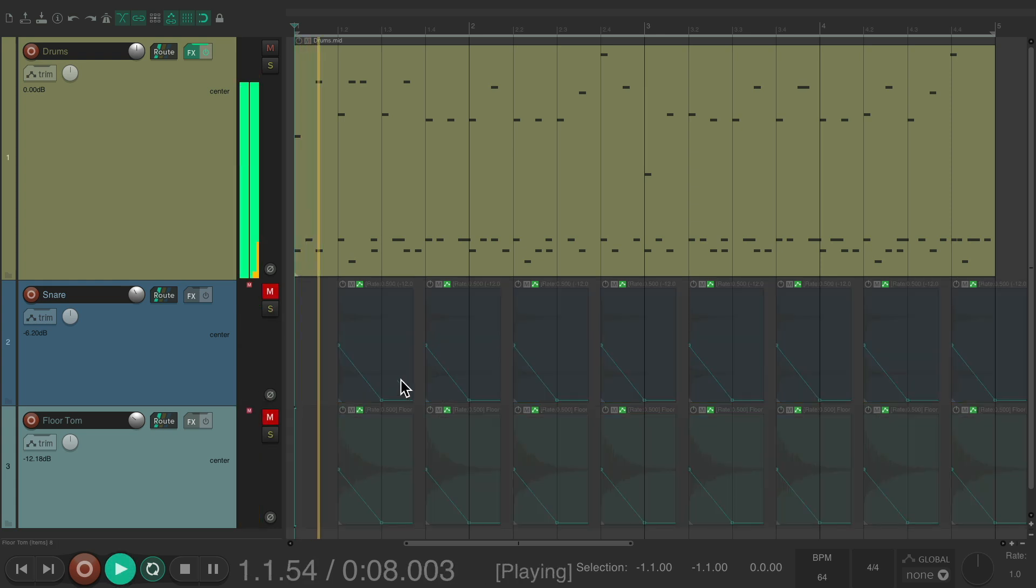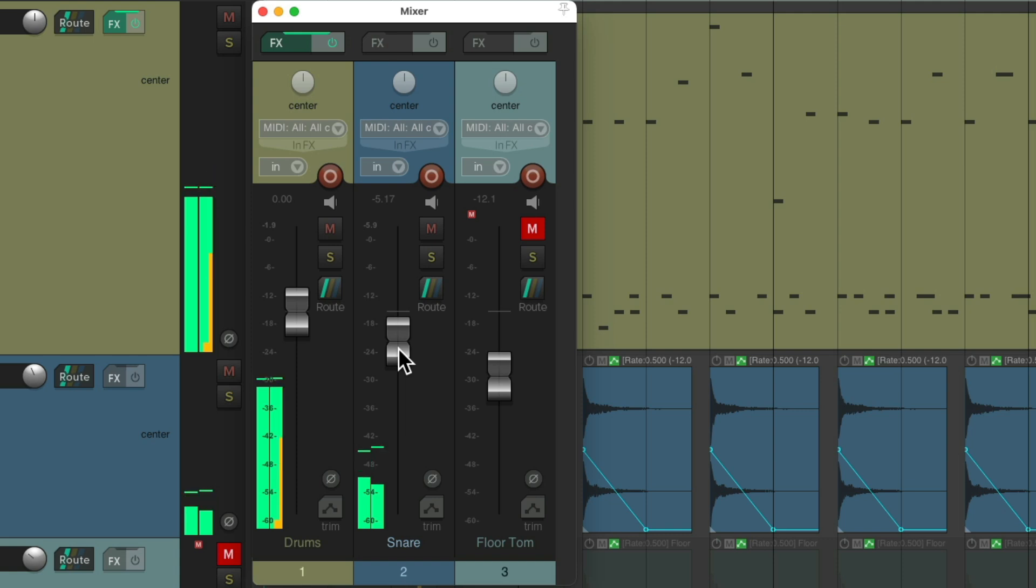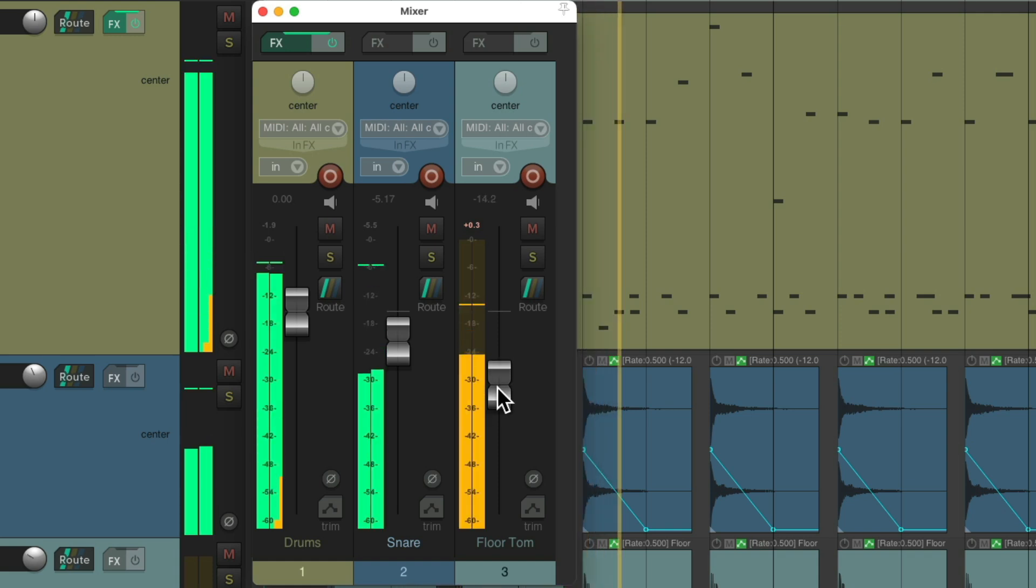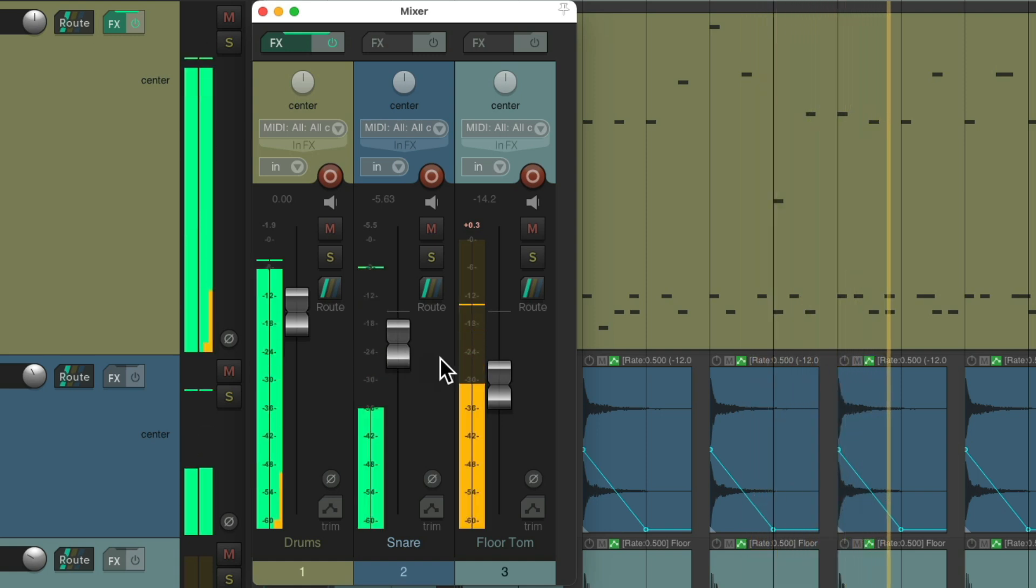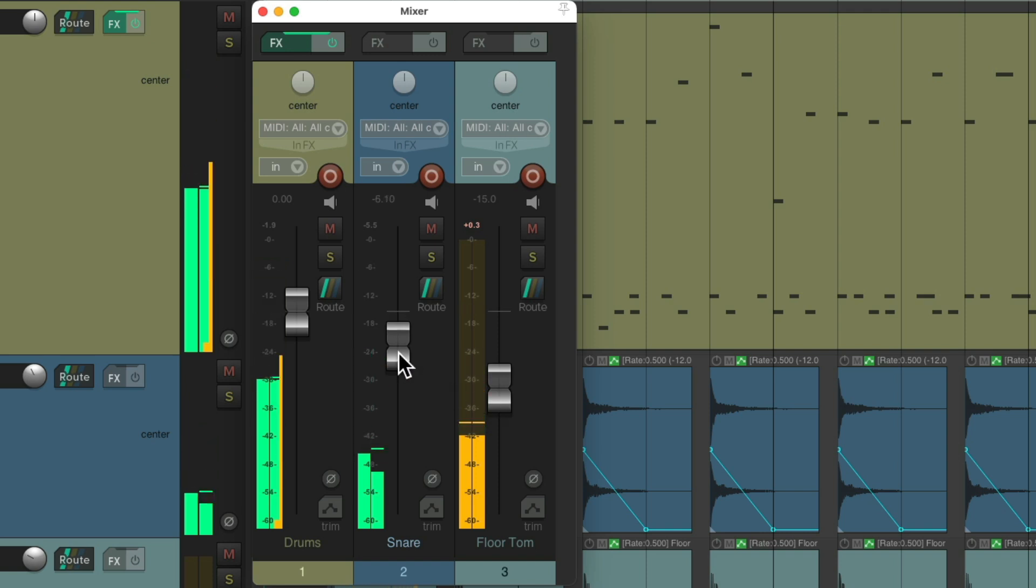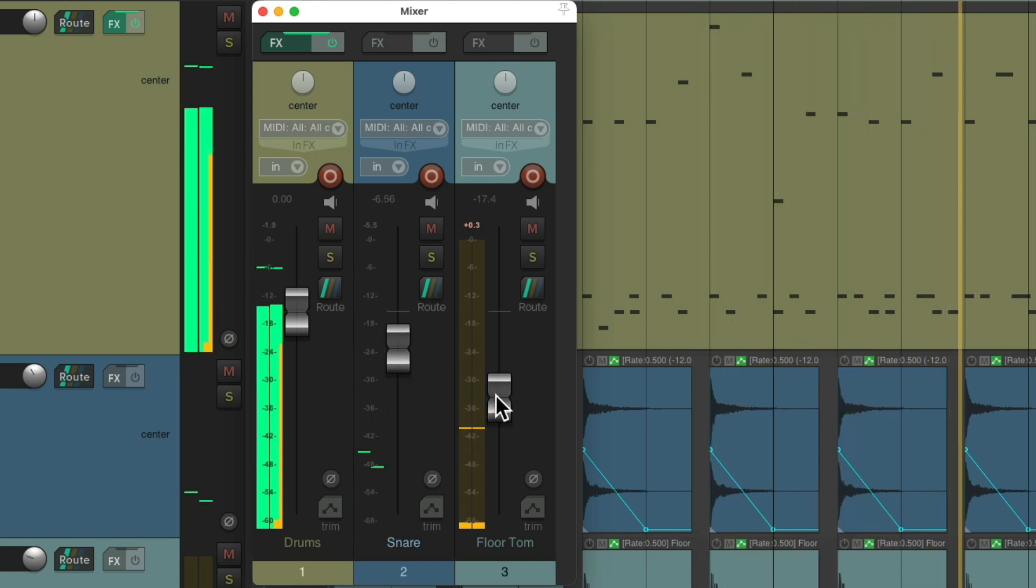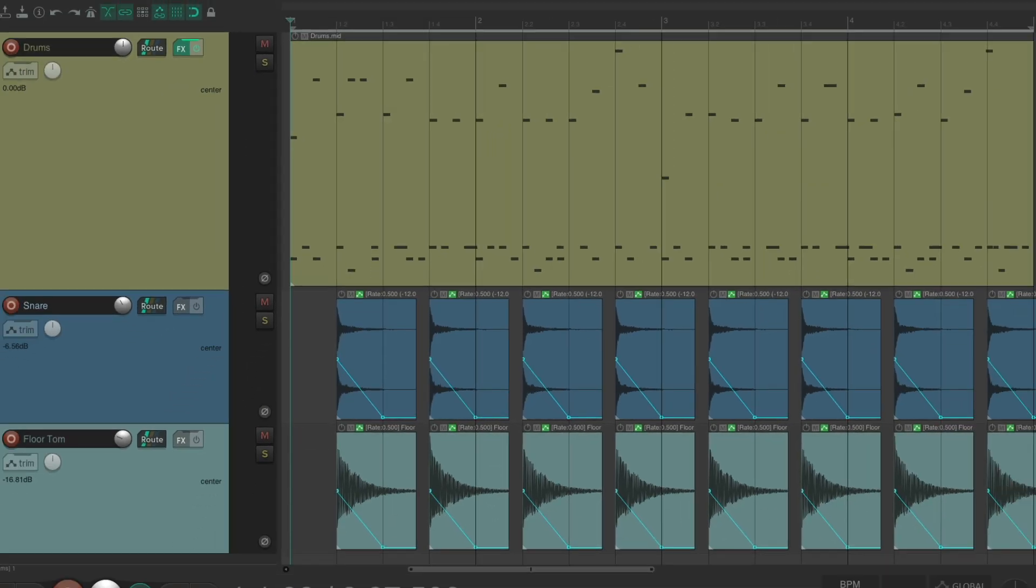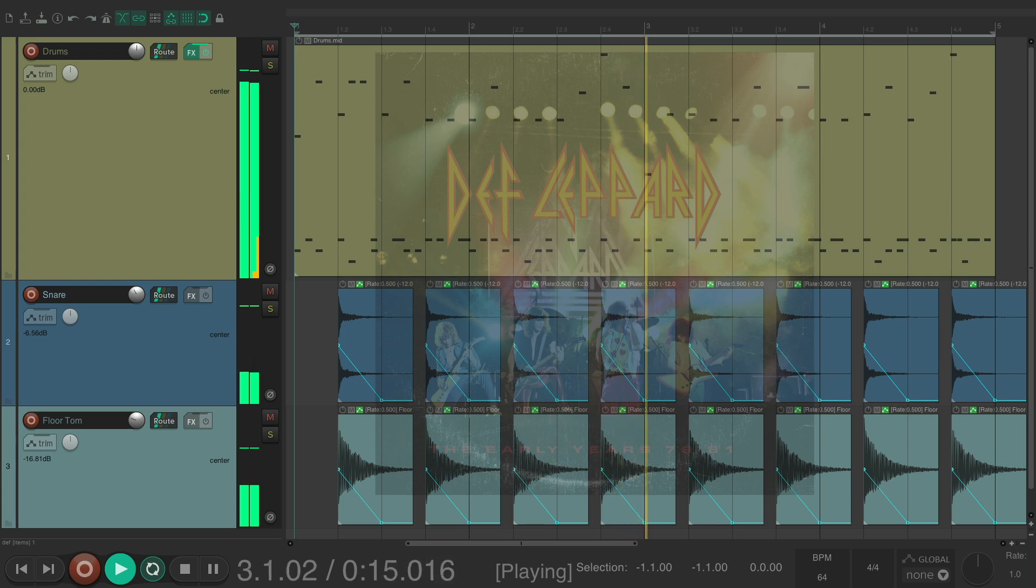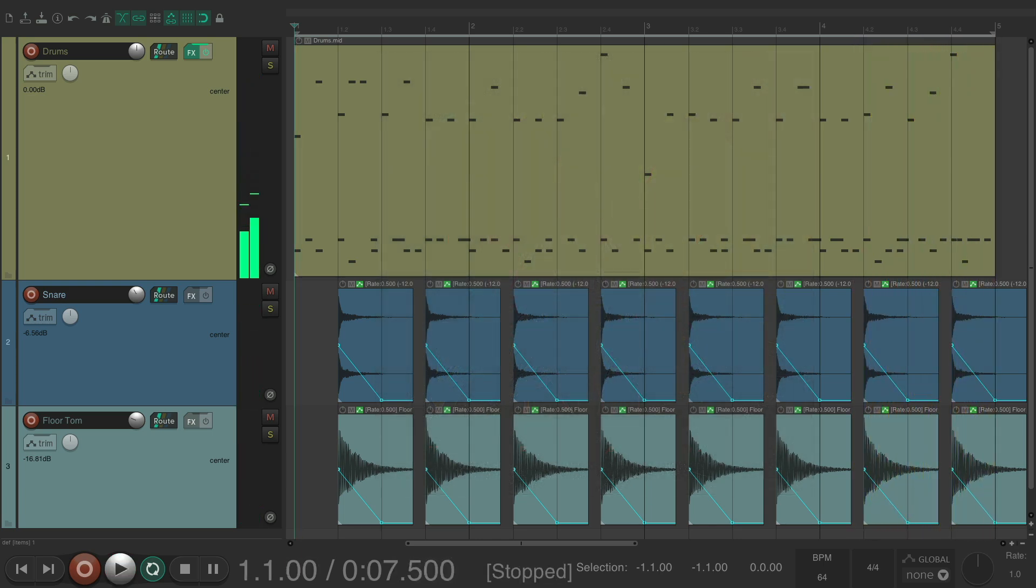And let's hear it with the track. Before. Bring in the snare and the floor tom. It sounds pretty big.